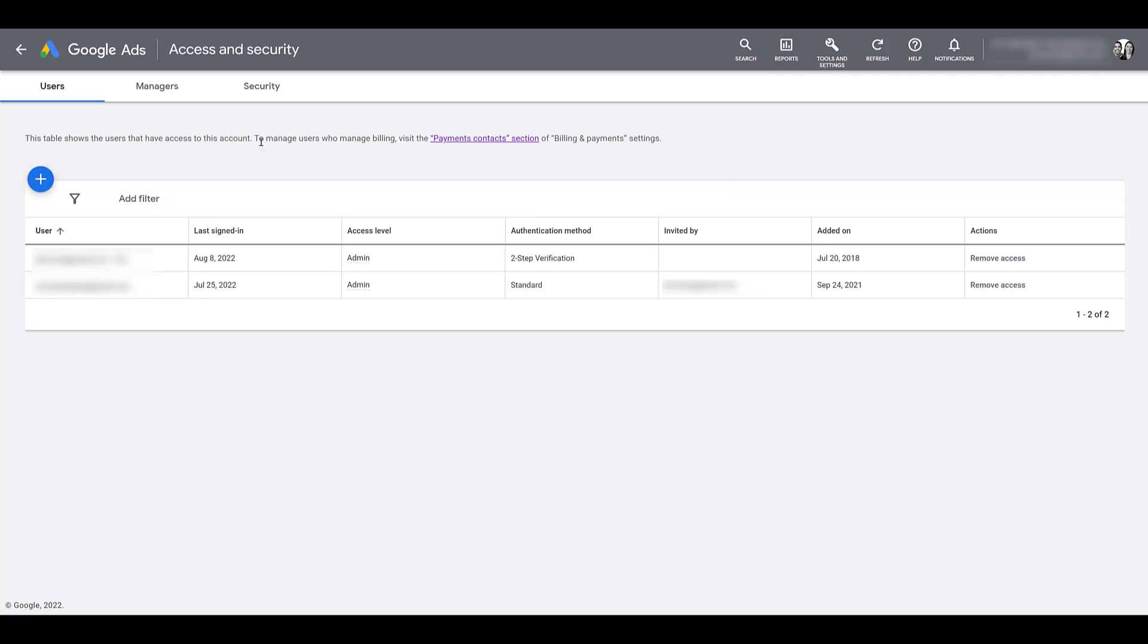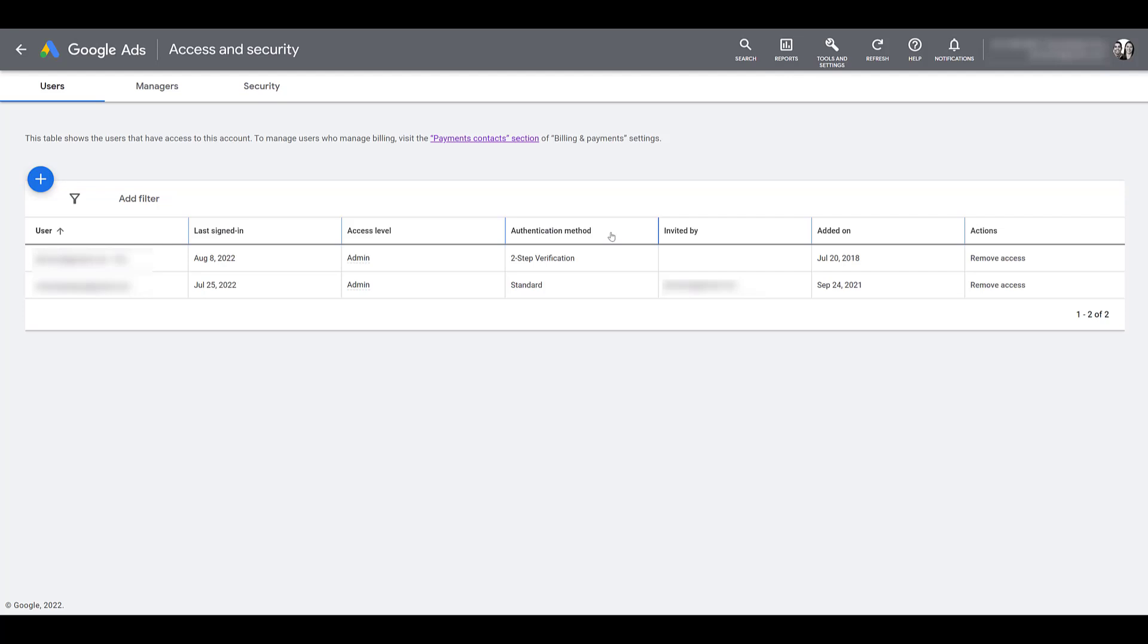The other columns that we see is when the user last signed in. This can be helpful if you have older users on the account, maybe former managers, former employees. You might be able to check on if they've been snooping or not. You'll get an idea of the access levels. And of course, we're going to cover the five access levels within a Google Ads account. The authentication method, we're going to close out once we talk about security. We'll talk about how to set up two-step verification within this section. We already talked about invited by, so added on, the date the user was added to the account. Pretty straightforward.